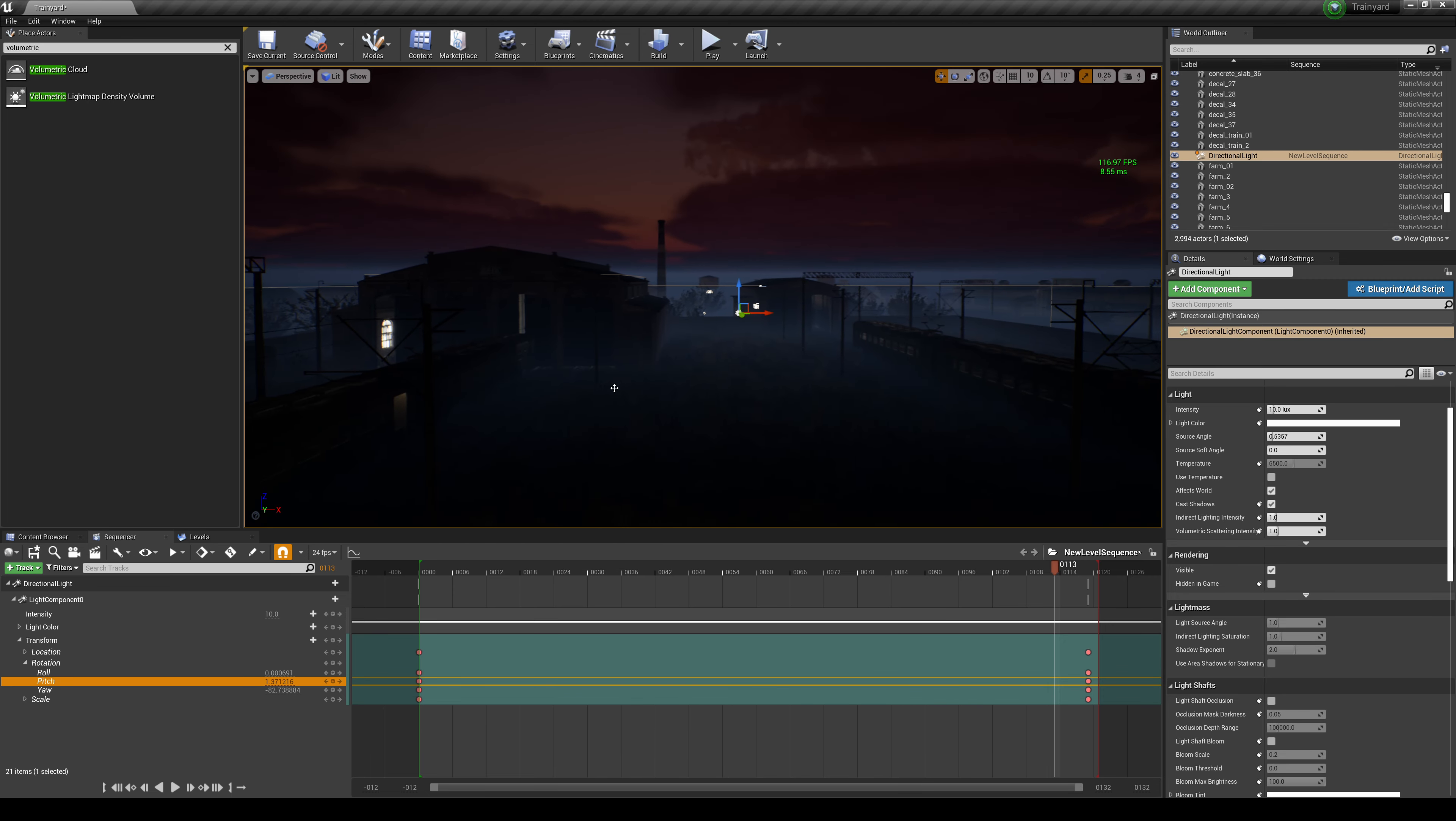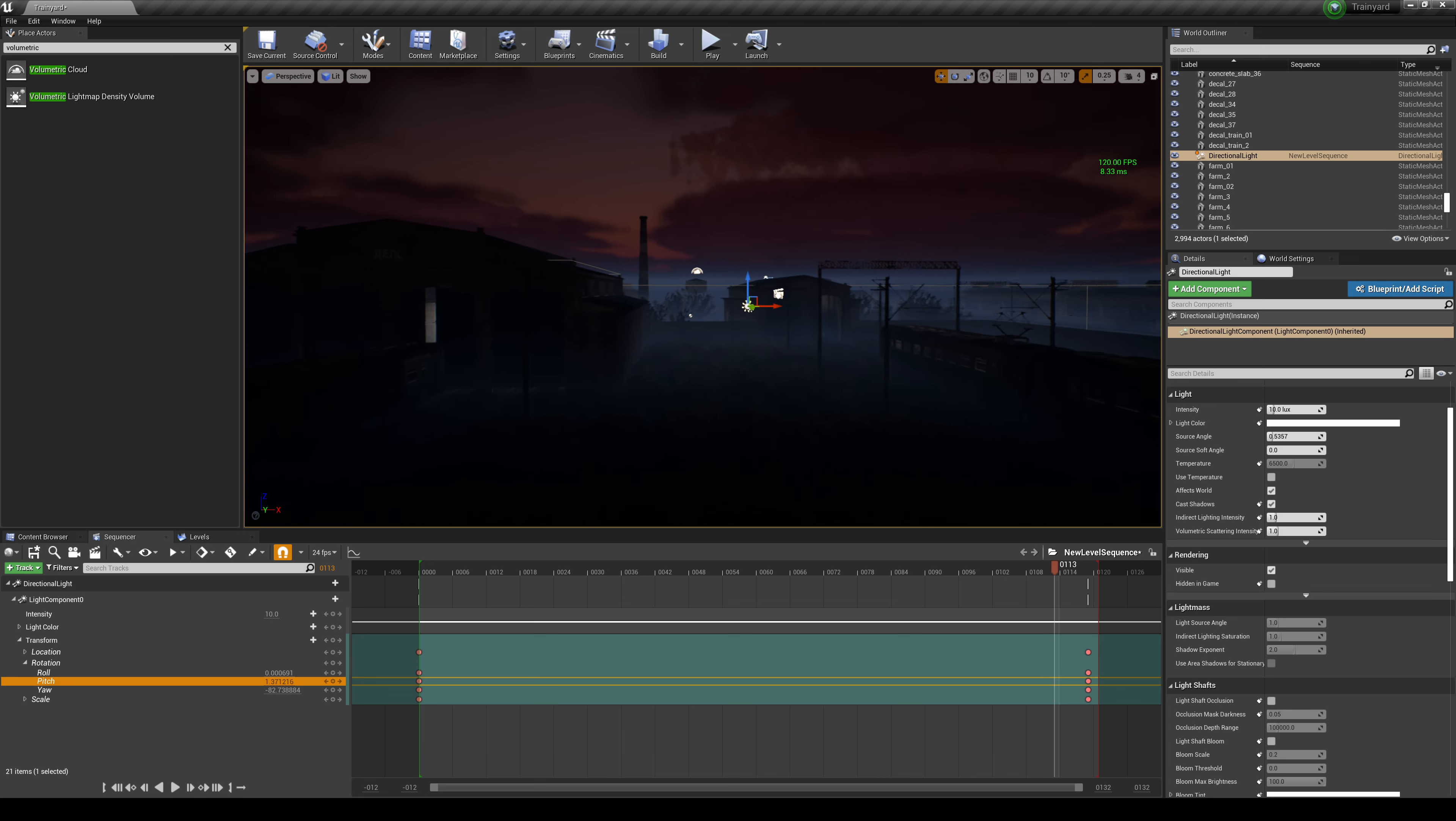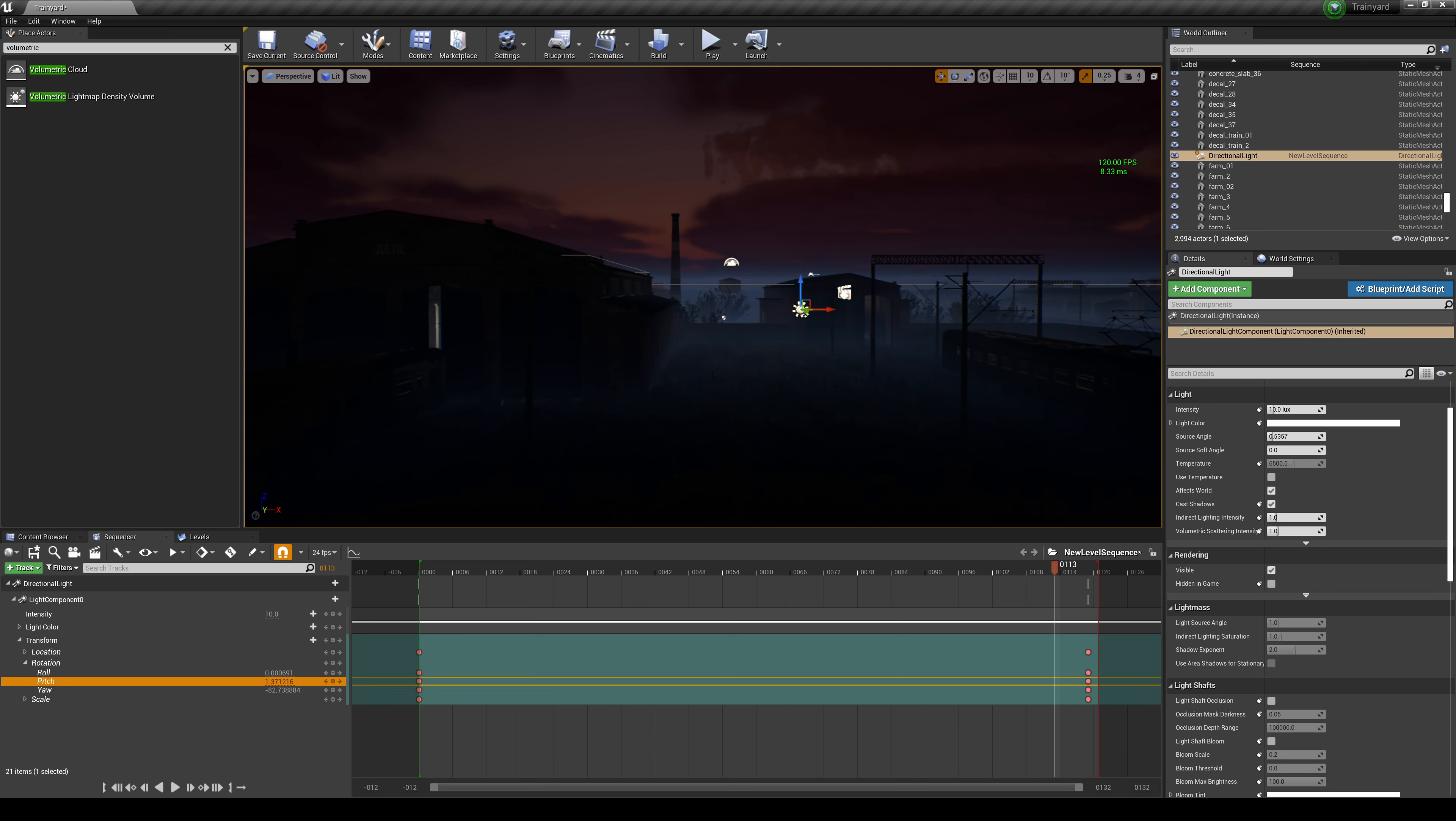But yeah, that was just a little quick tutorial, an overview of the new volumetric clouds inside Unreal Engine 4.26.